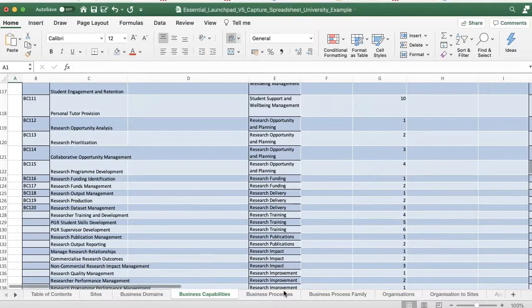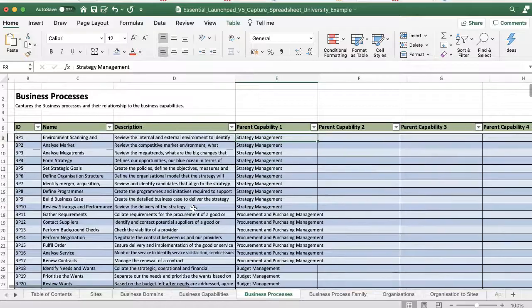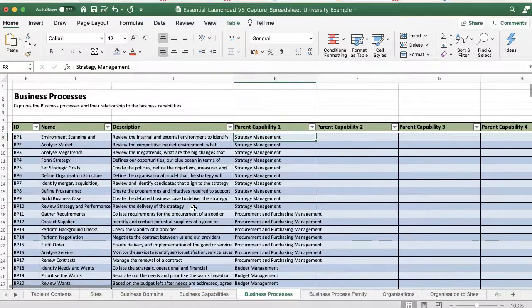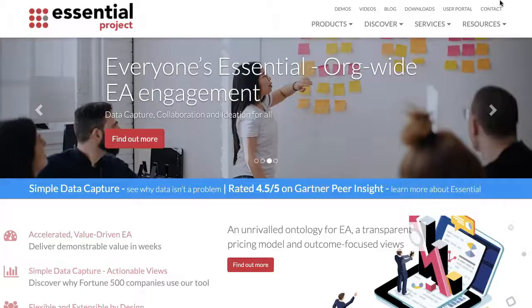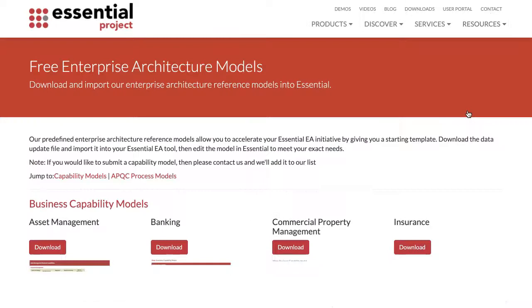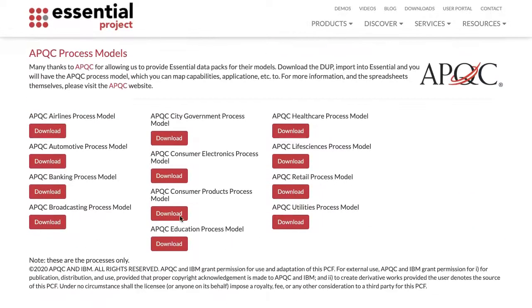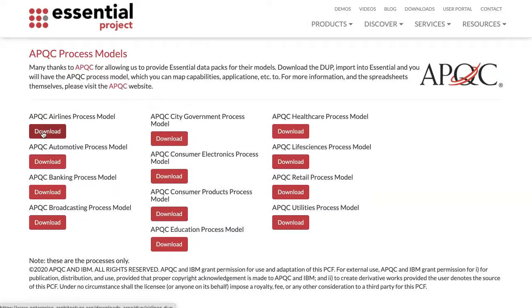Next, add your processes. If you don't have any defined, the simplest thing to do is take a look at our APQC process data update packs and use one of those.